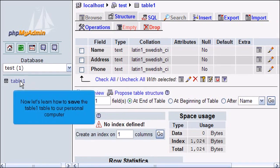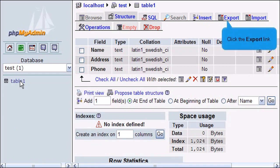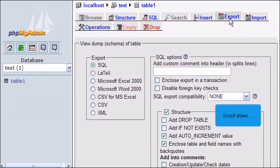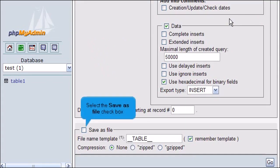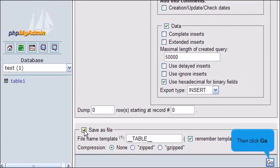Now let's learn how to save the table1 table to our personal computer. Click the Export link. Scroll down. Select the Save as File checkbox. Then click Go.